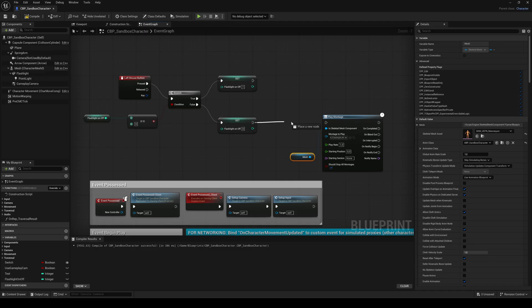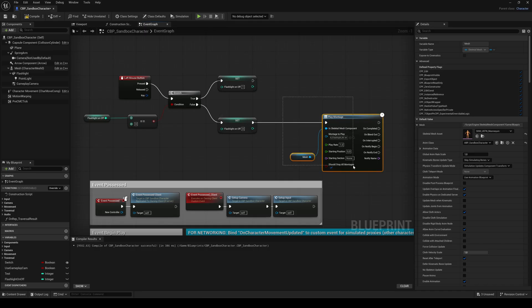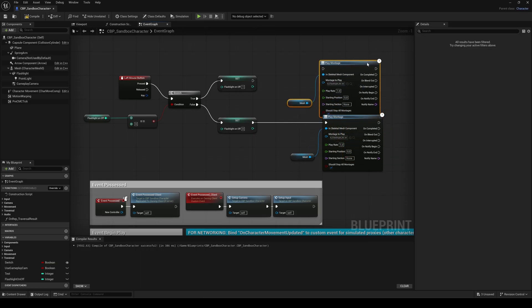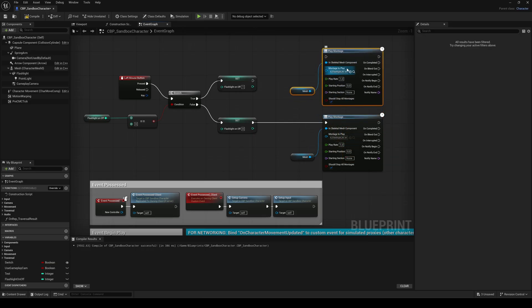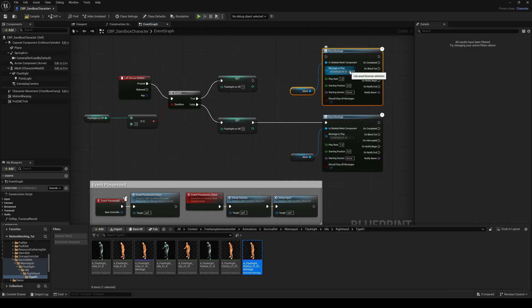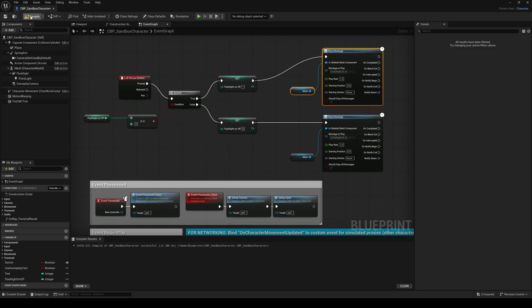So connect it right after the variable is set back to 0. Then duplicate the play montage and the skeletal mesh node, exchange the montage asset with the pull out montage and connect it to the second set variable node. Compile and save.